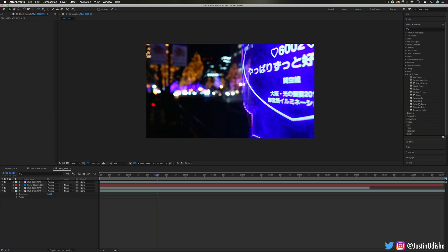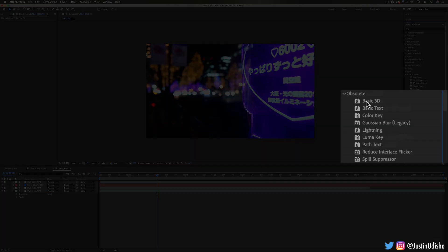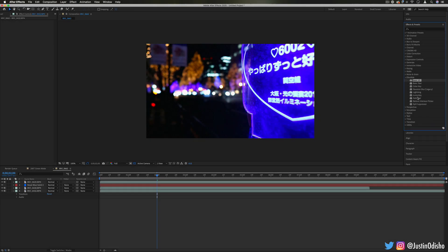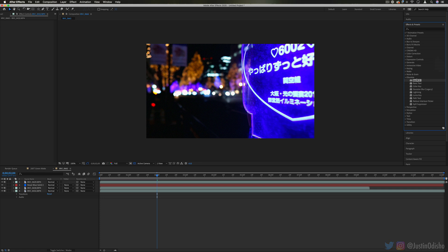So that's a basic look at everything in the noise and grain folder. In the next video in this series, we're going to be taking a look at what and why is the obsolete folder and what's in there. So if you're new to my channel, make sure you subscribe to stay tuned for all my new videos. I'm doing a playlist going over every effect in After Effects so you can find it on my channel. Thank you so much for watching and I'll see you over in the next episode.